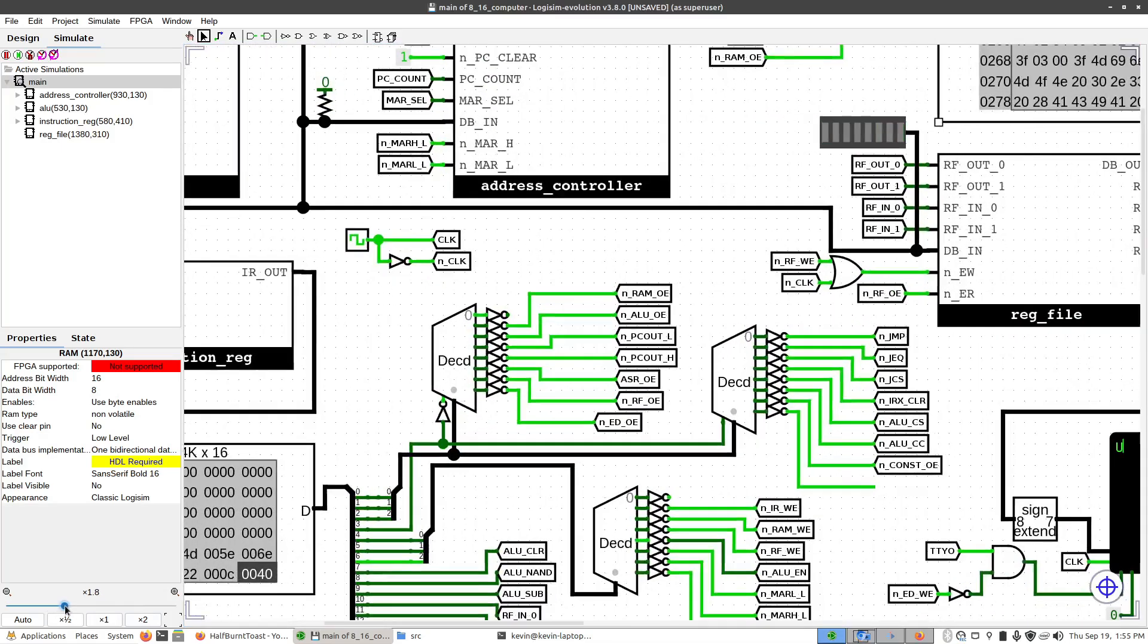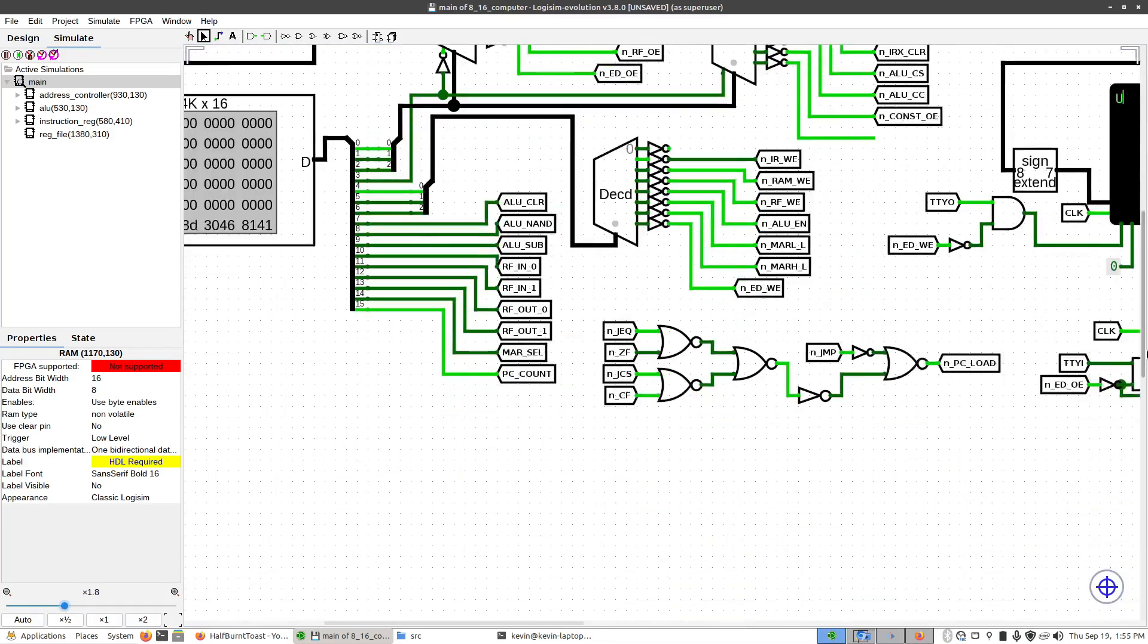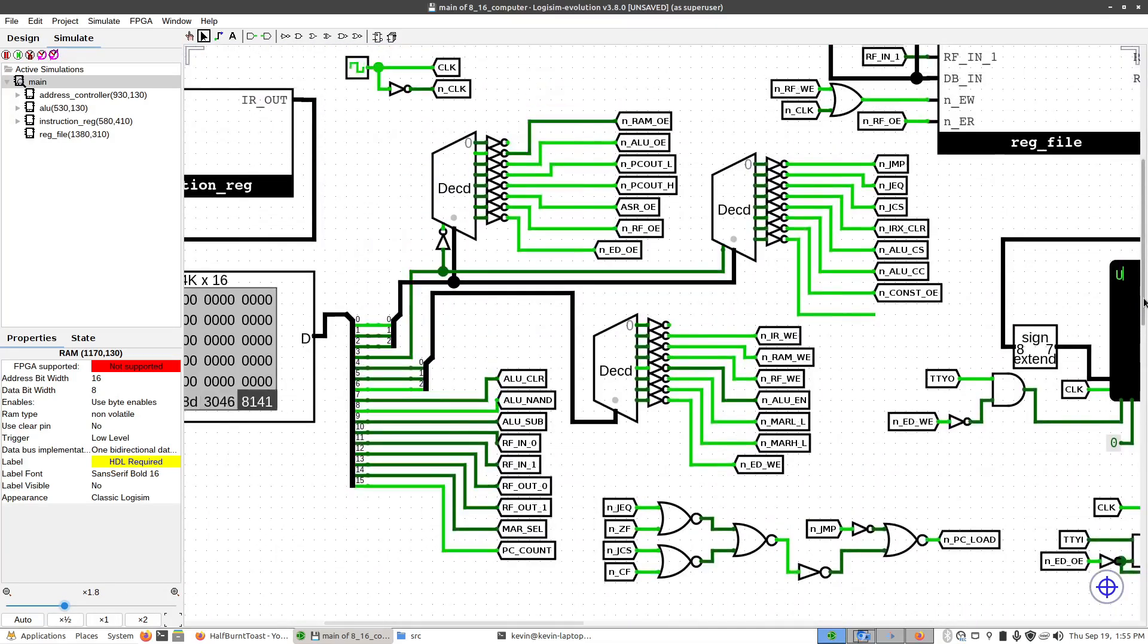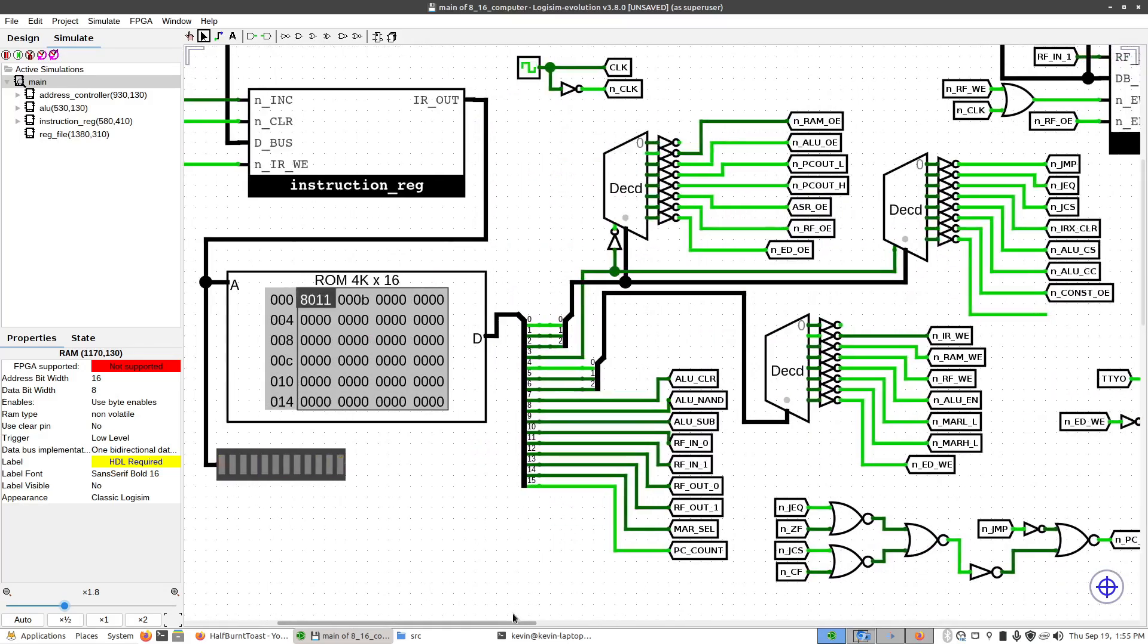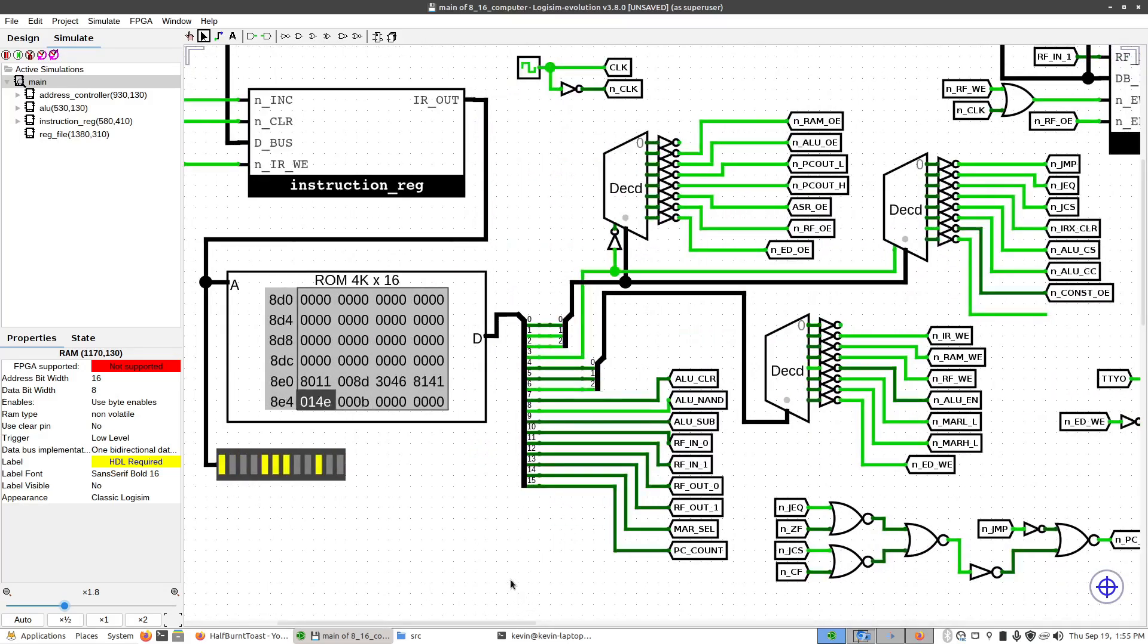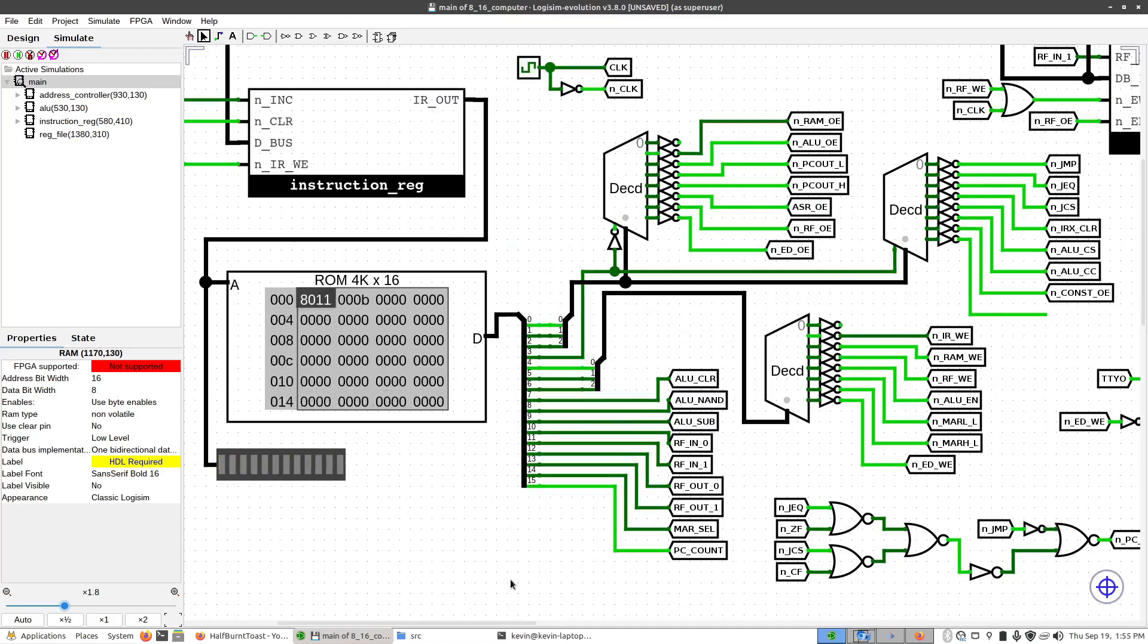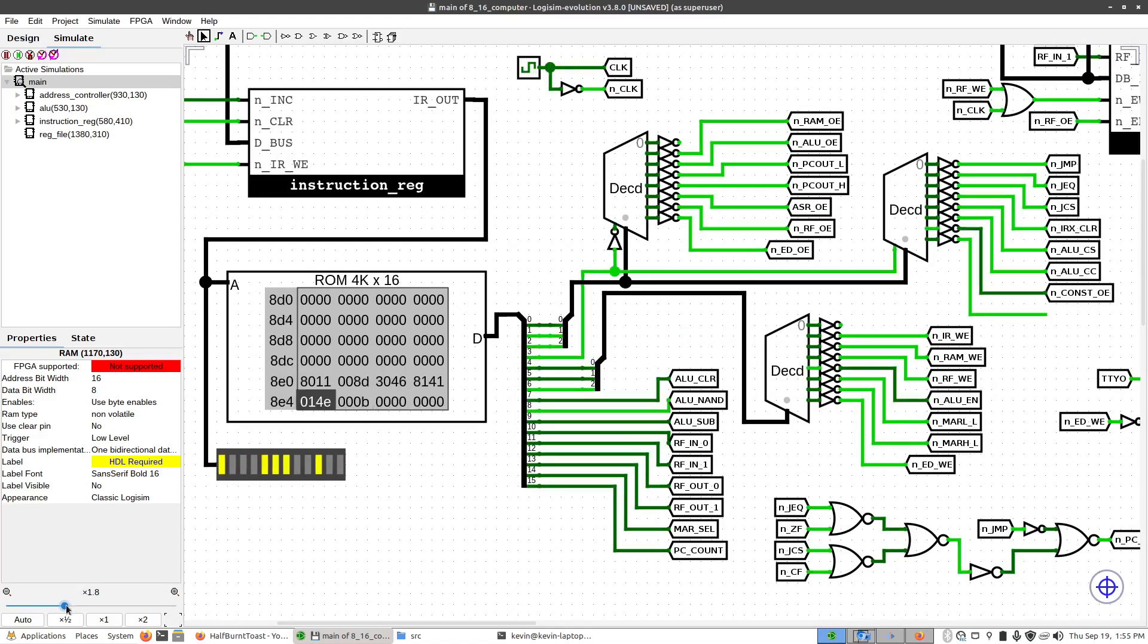But this is where the trap is, because you have to ask yourself, would this work if we made this in real hardware? And the answer to that is maybe. The follow-up question would be, would it be stable? And that answer would be no.